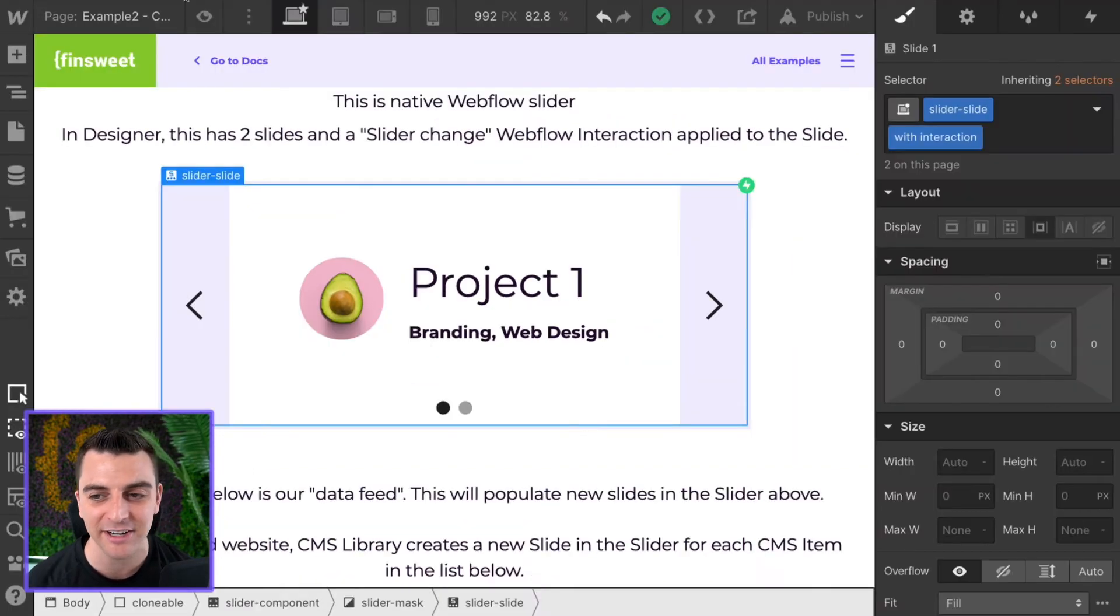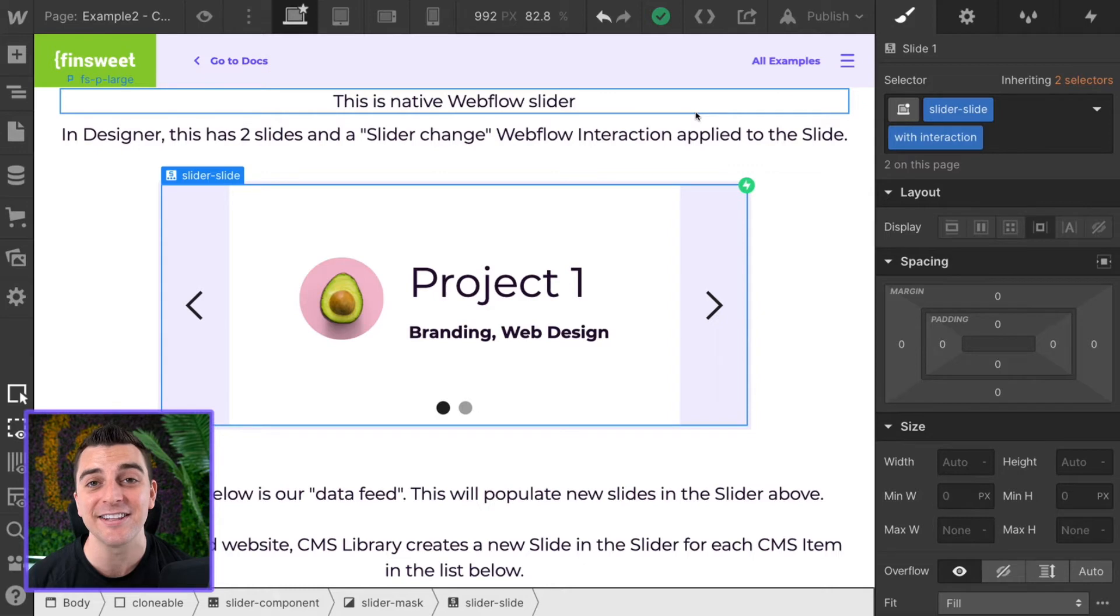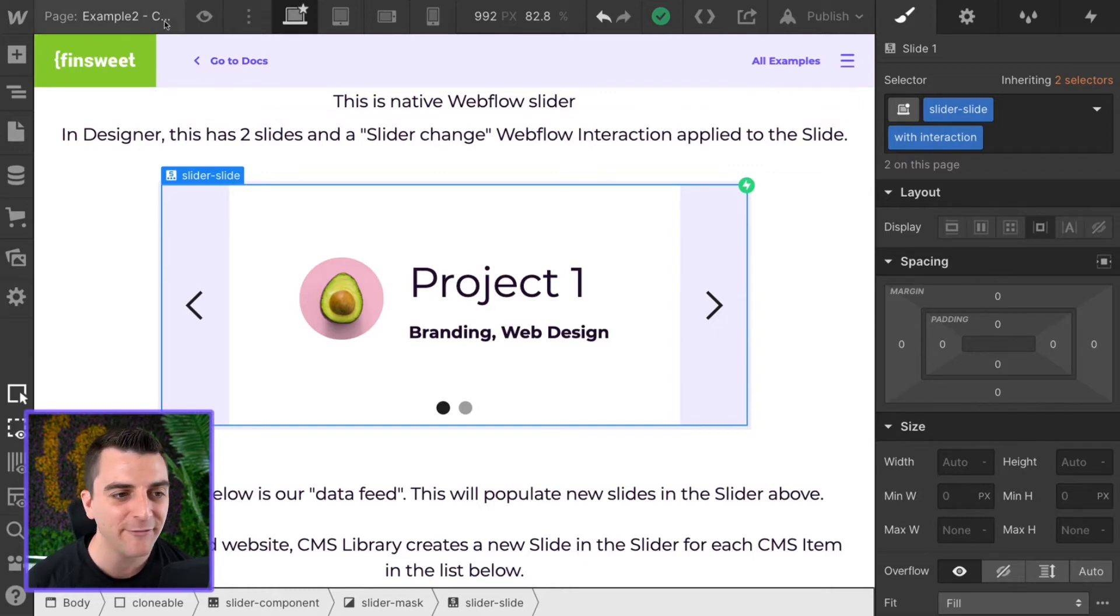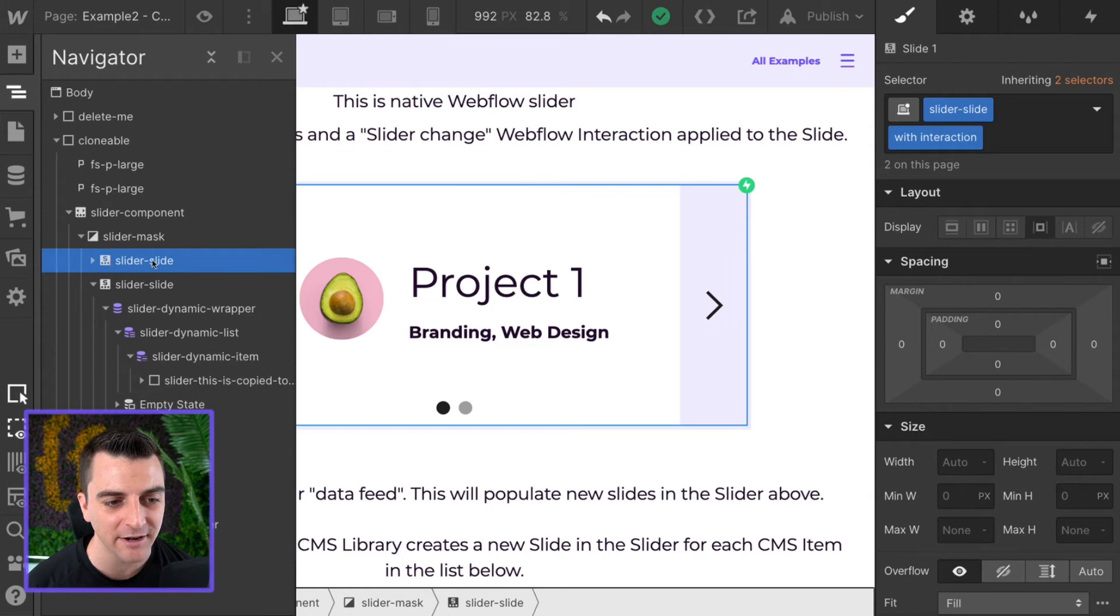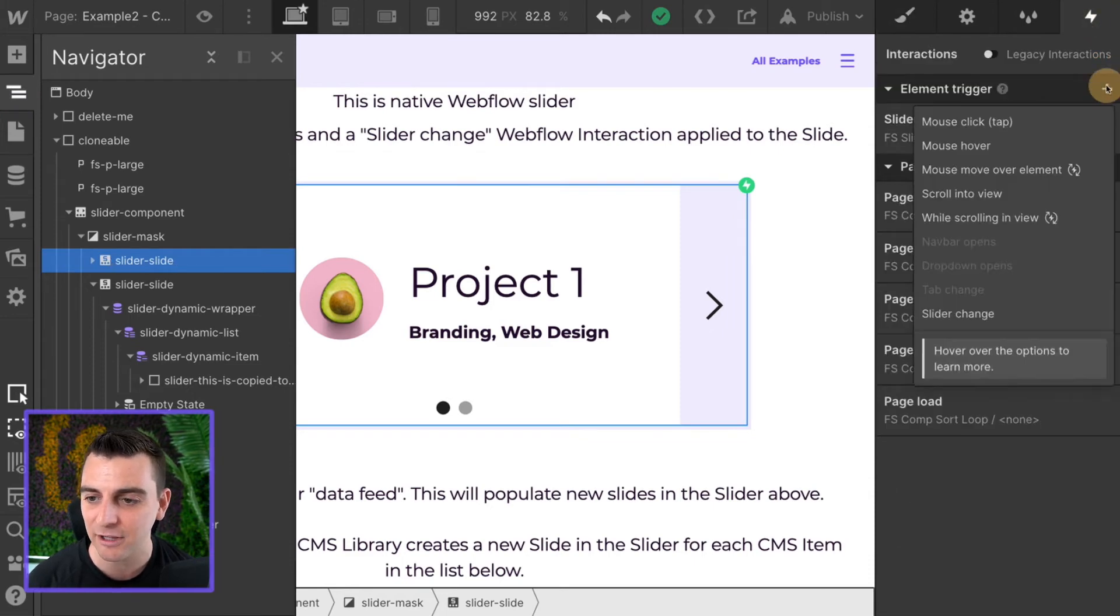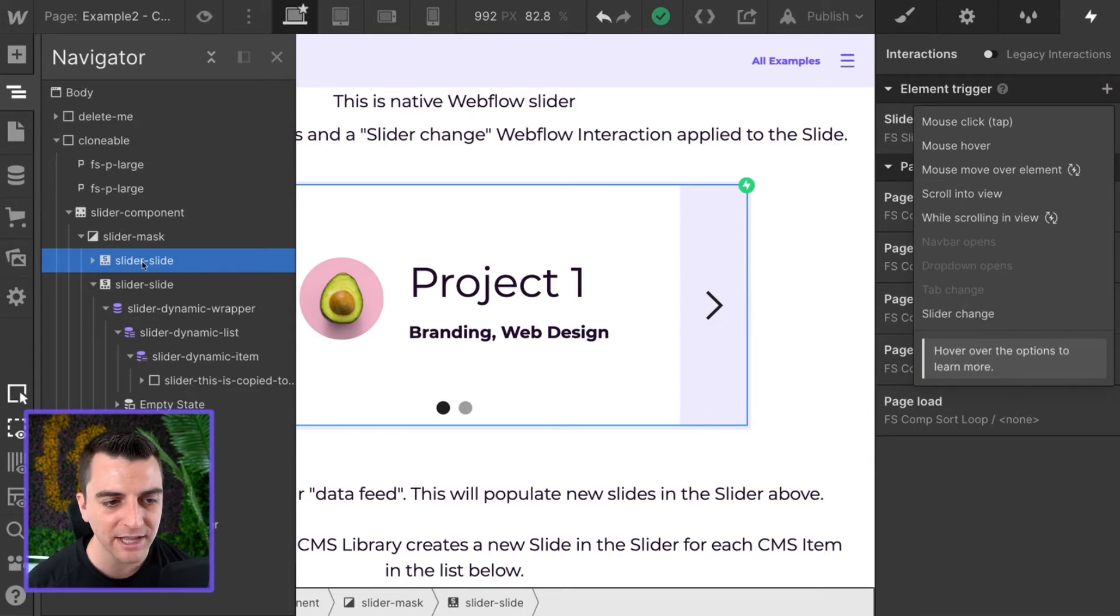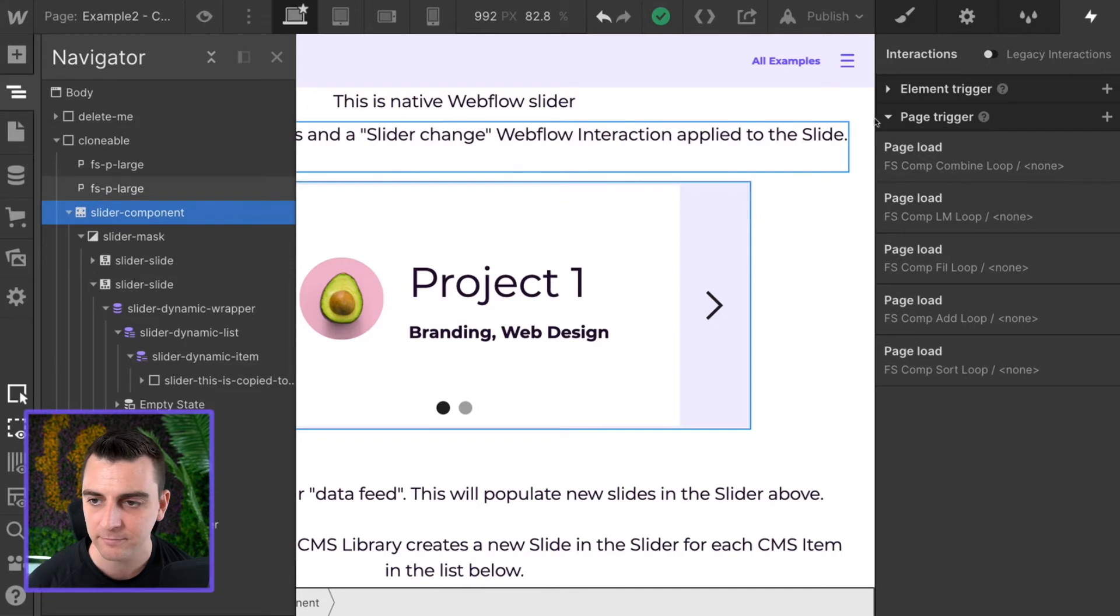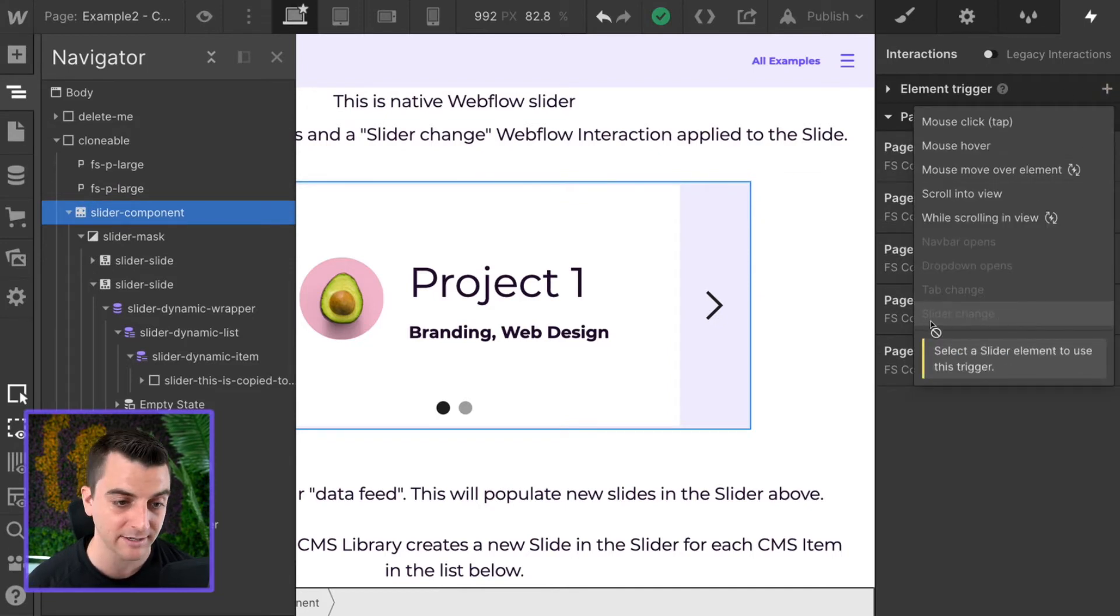We'll go inside designer, and the first thing that we will look at is the slide change trigger. If I go and select the slider slide, and then I go to interactions, element trigger, I have the option to add a slider change. Note that if I'm on a different component here, even the slider component itself, this doesn't allow me to select it.